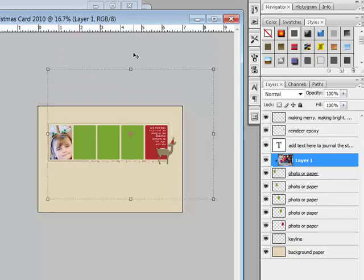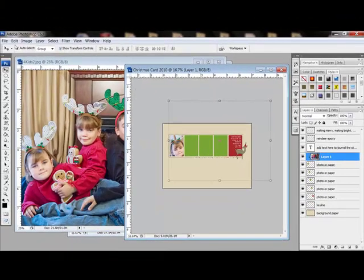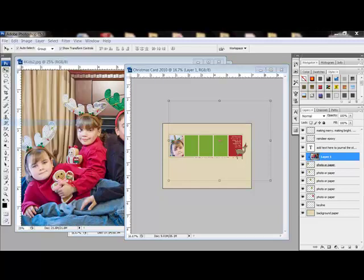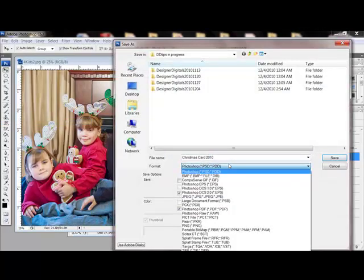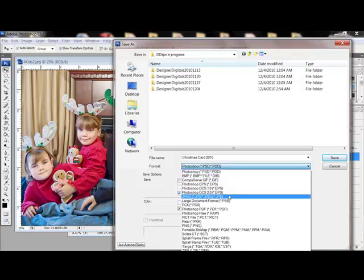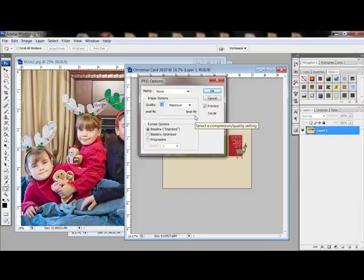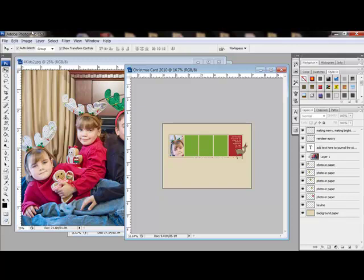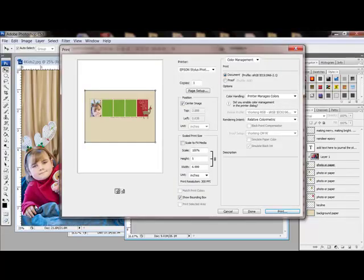When you're finished adding papers and photos, save a copy of the project as a JPEG if you're going to send it away to a printer. Choose file save as, and then for the file format you'll choose JPEG and click save. I generally choose a quality of about 10 and click OK. If you're going to be printing your cards at home, you can print from right here in Photoshop by selecting file print and then using the on-screen instructions to print out your card.